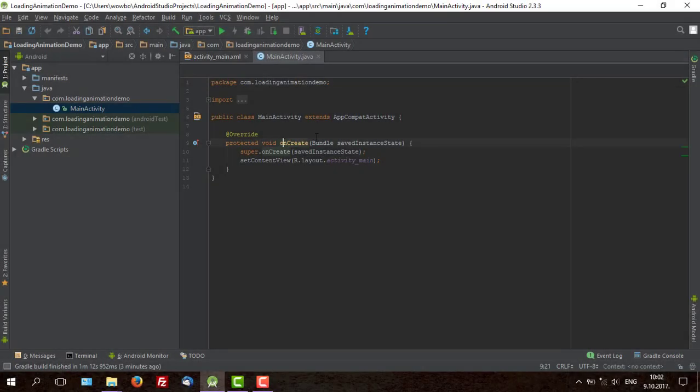Ok, hello guys. In this tutorial we are going to create one simple loading animation.